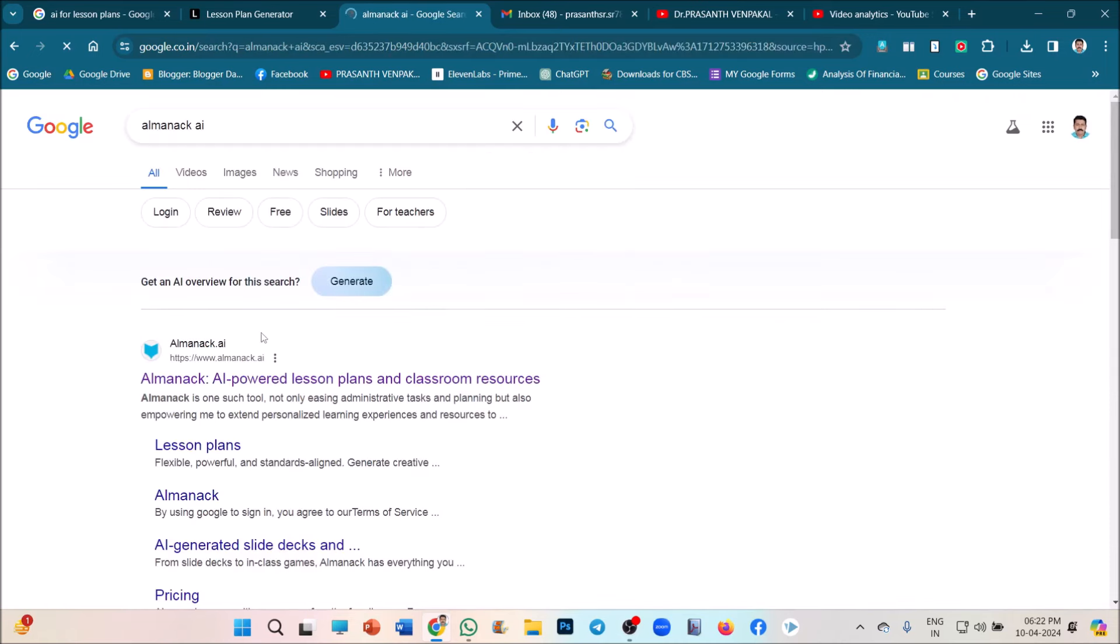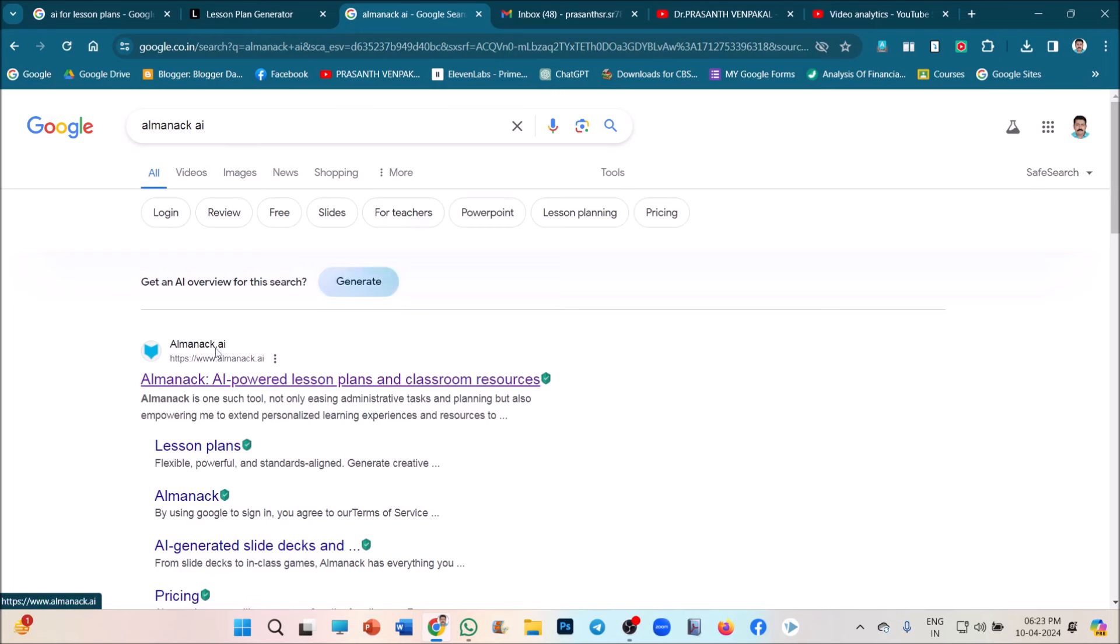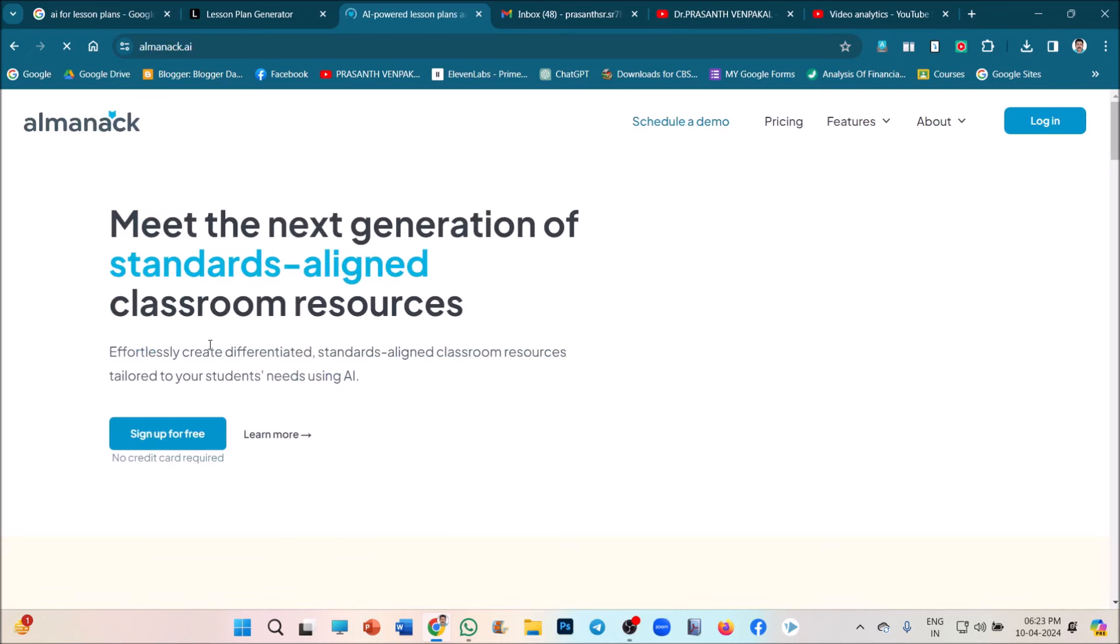This is the application, very important one. Very easily, you can click the lesson plan. You can develop the lesson plan as per the new education policy NEP 2020. Just click on the first option. Very simply, you can sign in to the account. Just click on sign up for free.